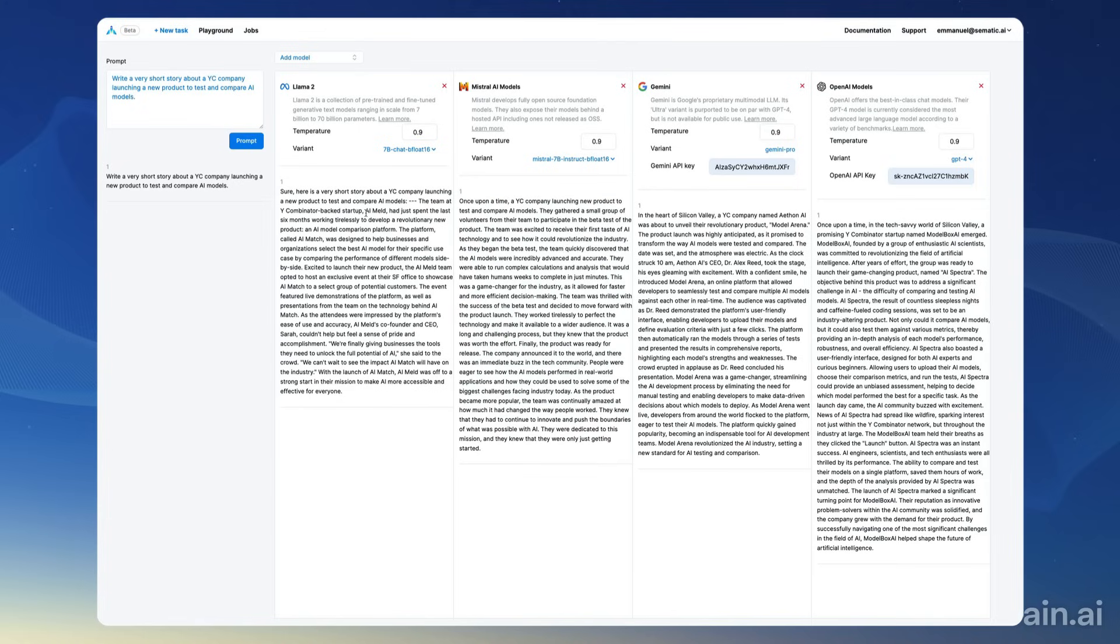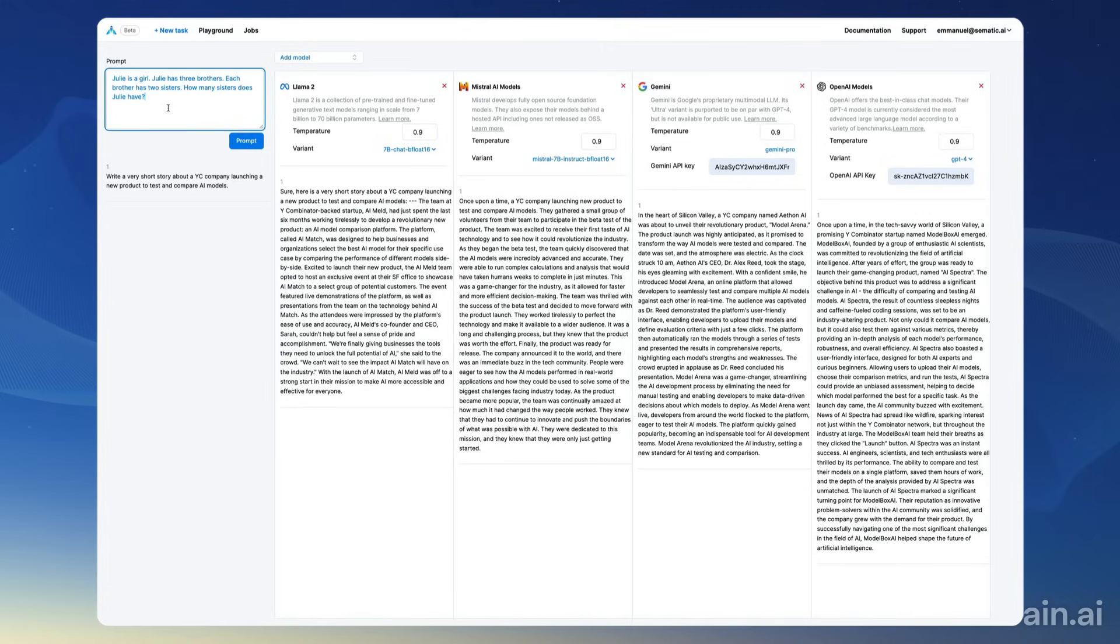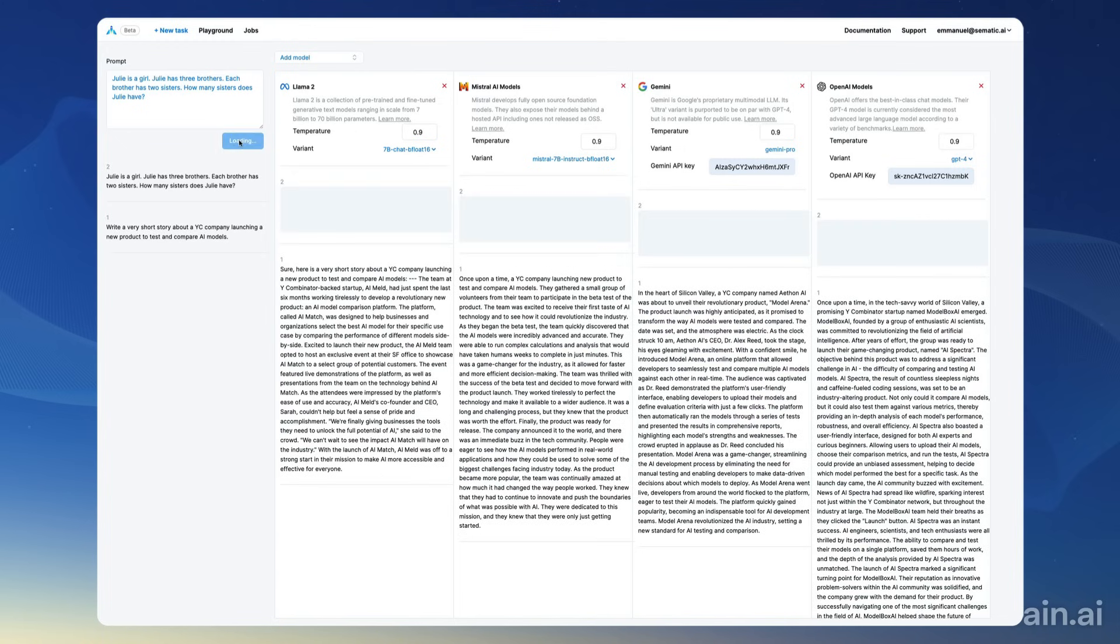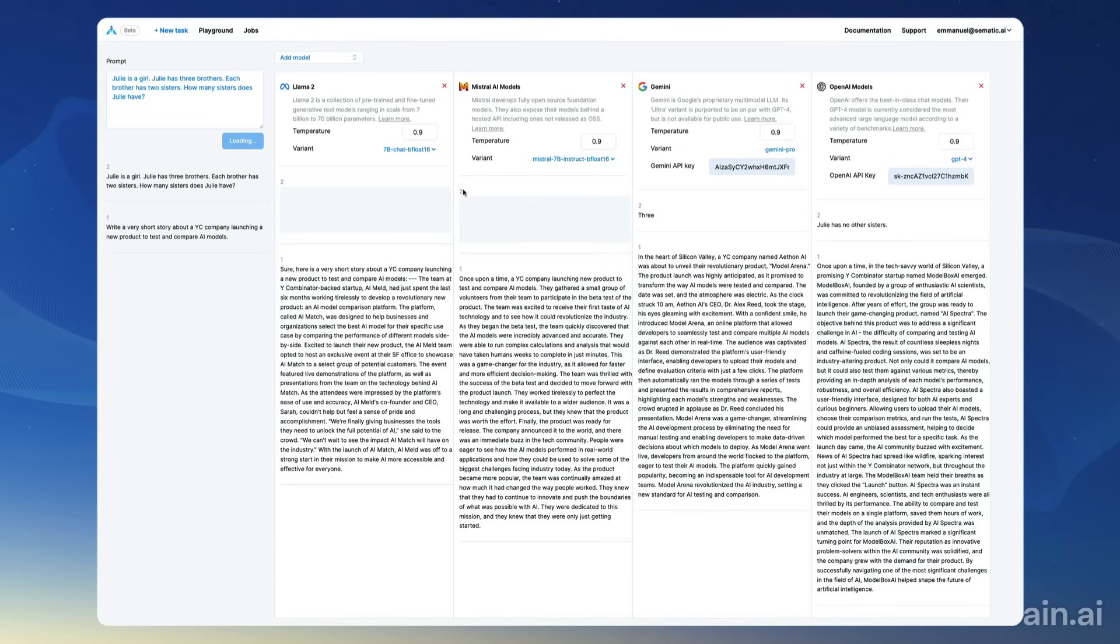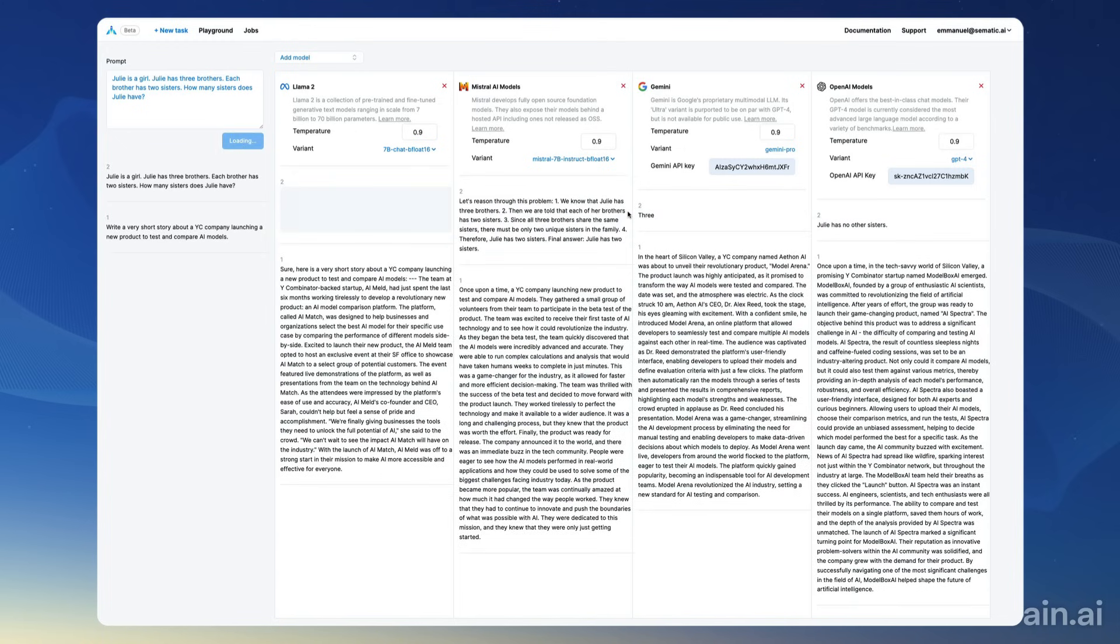Now I'm going to prompt the models with a very common riddle, the sisters riddle, where I say: Julie is a girl. Julie has three brothers. Each brother has two sisters. How many sisters does Julie have?